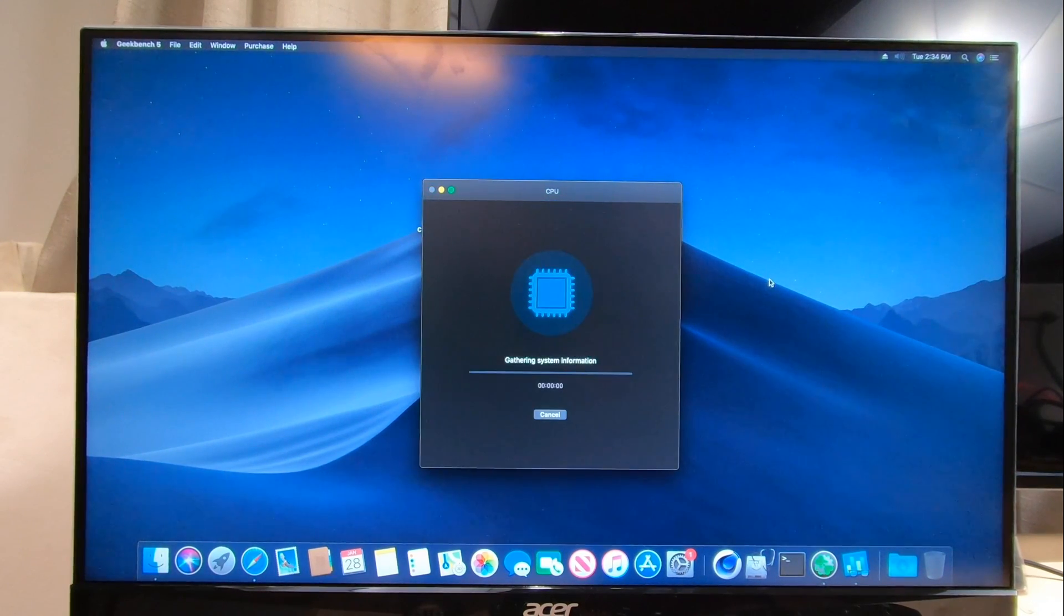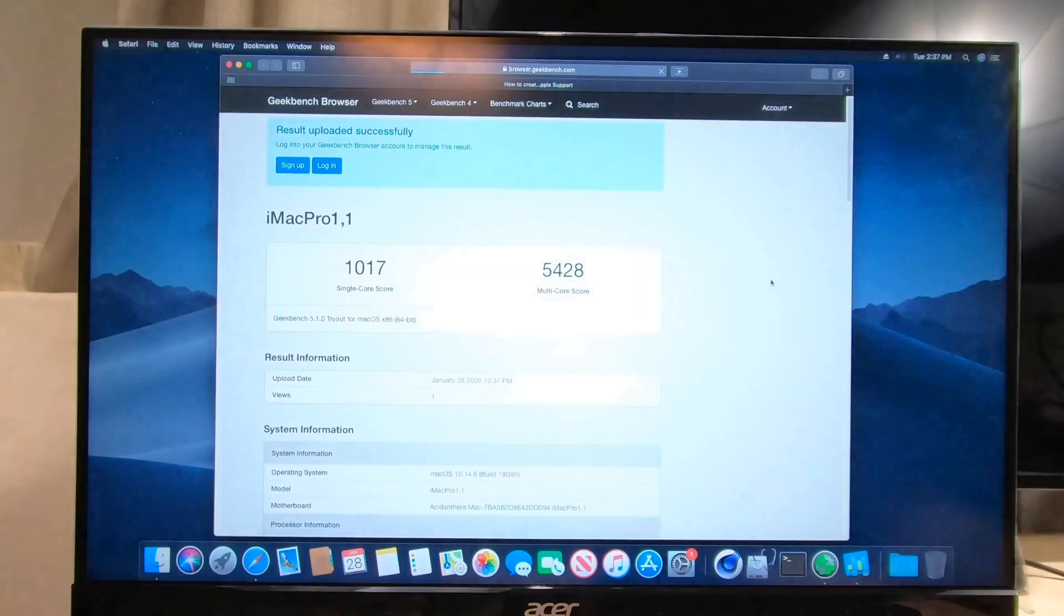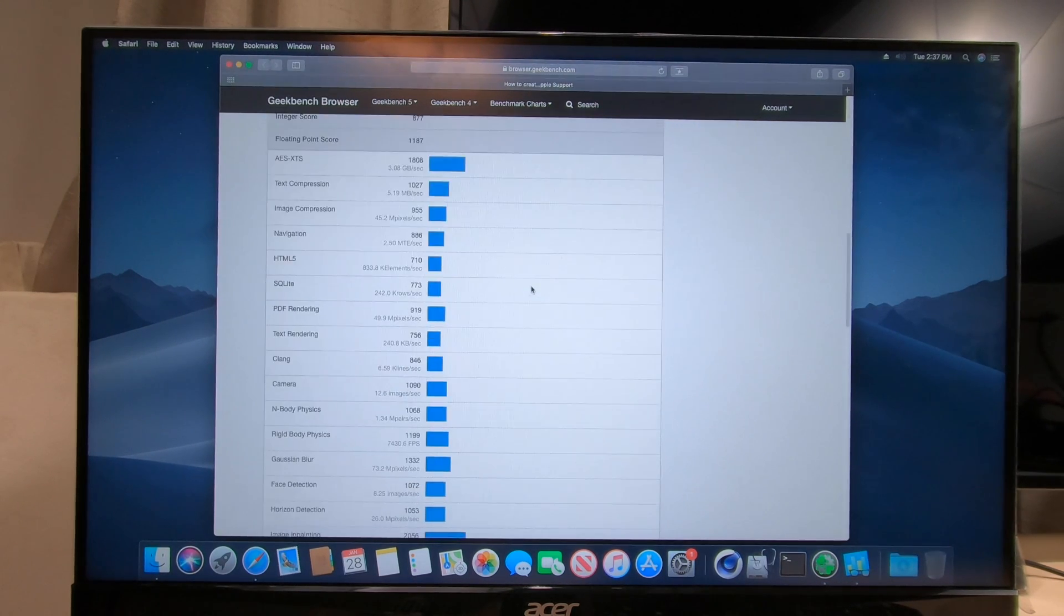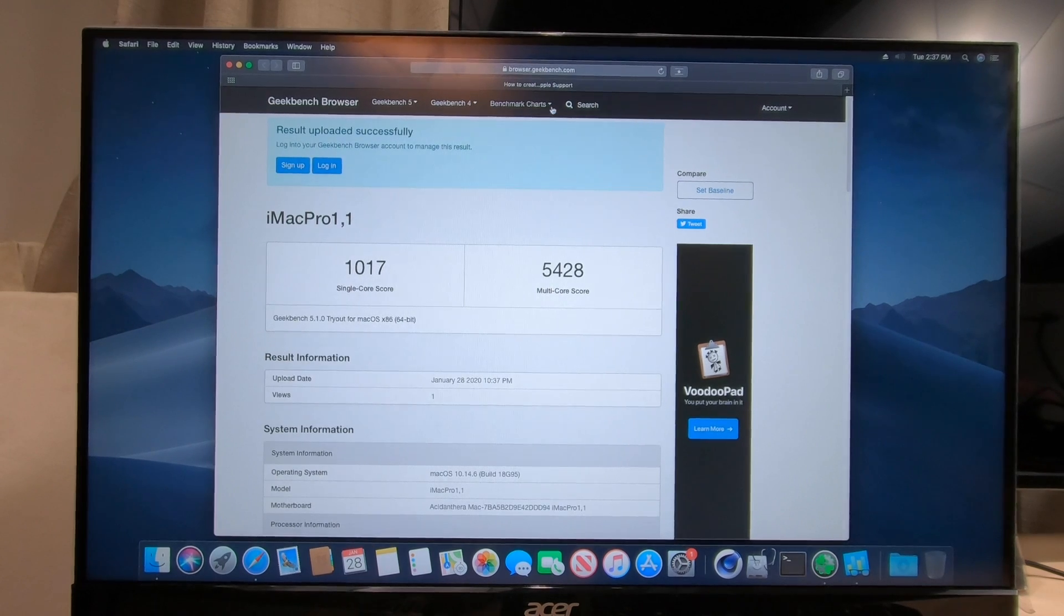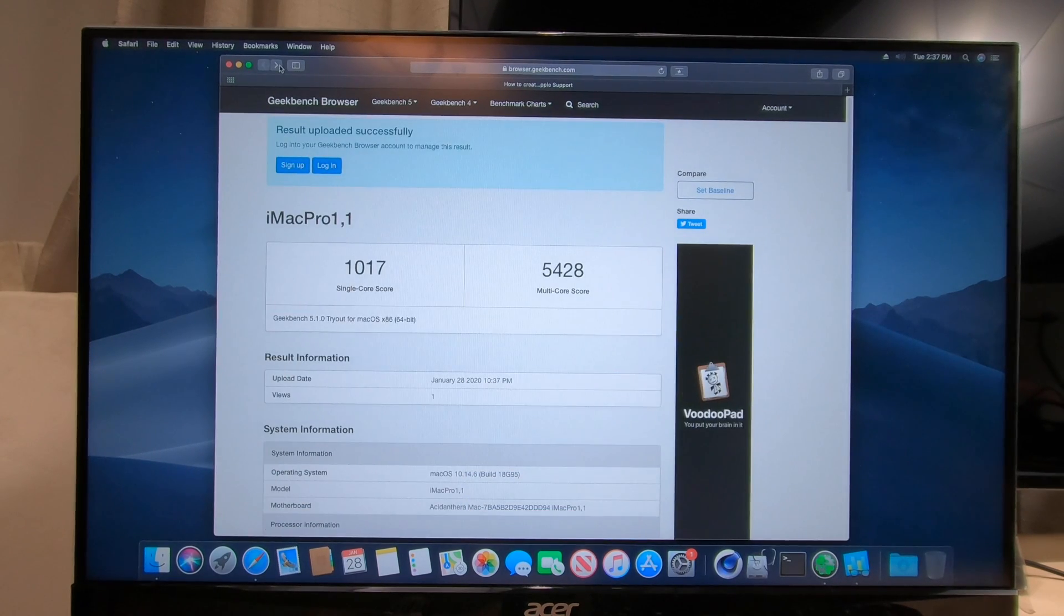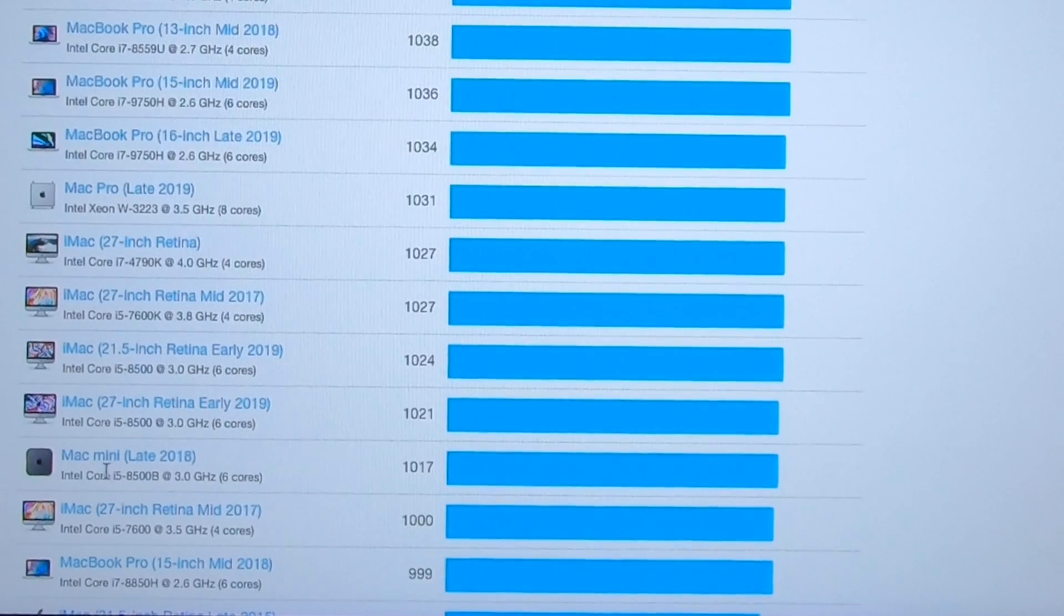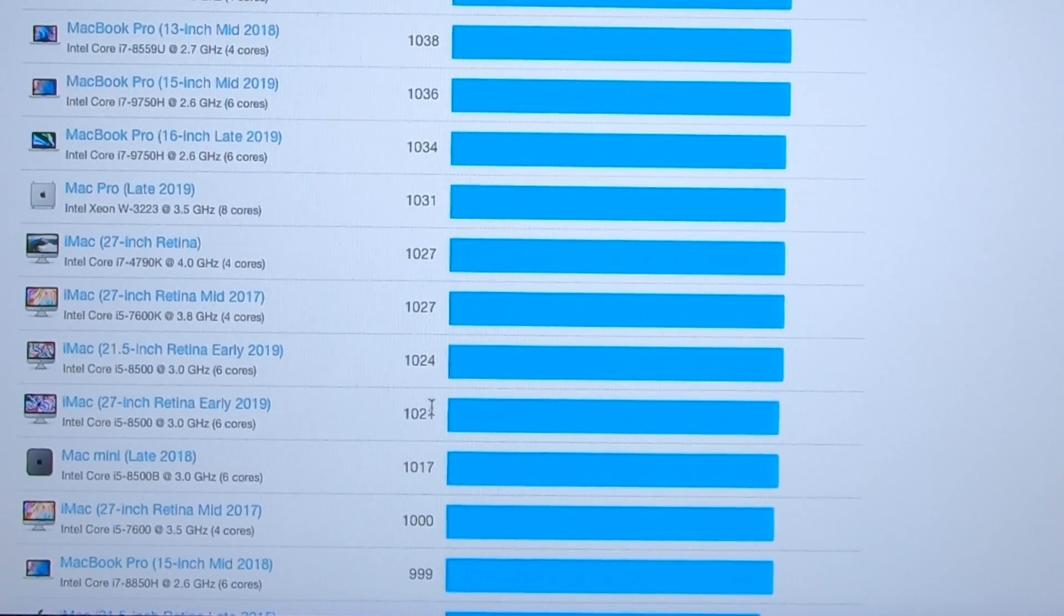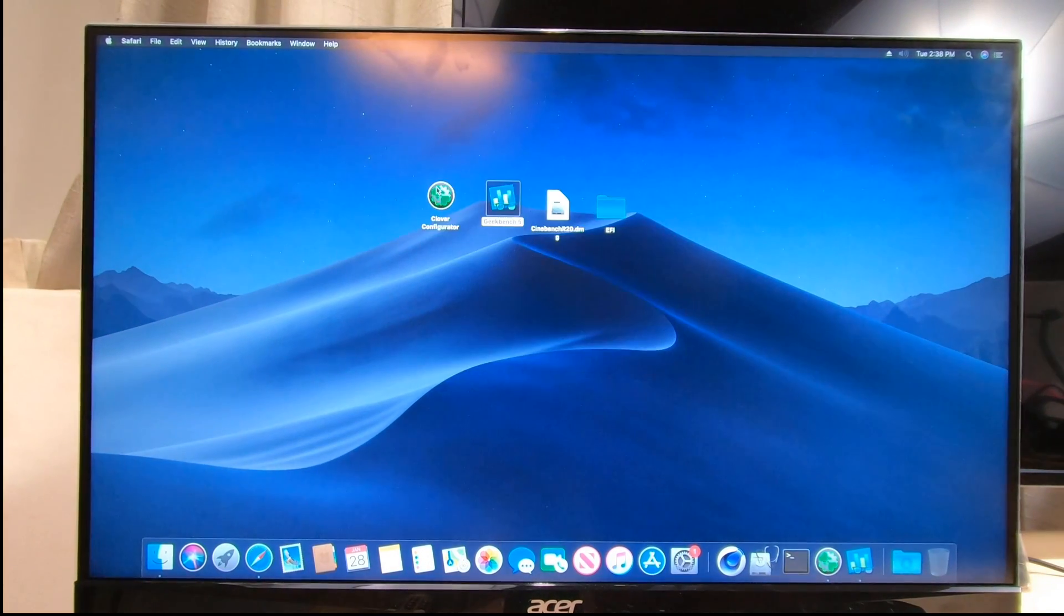All right, let's go ahead and run Geekbench 5. Here we go, I'll come back when this is done. Coming down to the end on this test, let's see where we end up. 1017 single core, 5428 on multi-core. Let me compare that to some other ones here. Mac benchmarks - we had 1017, so here's a 1017 Mac Mini late 2018, 27-inch iMac 2019. We're running the same speed as these computers that cost a lot more money.